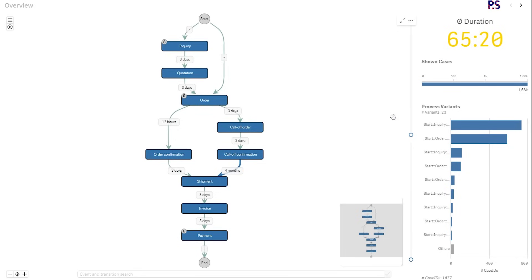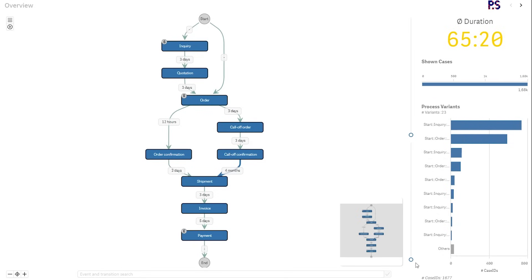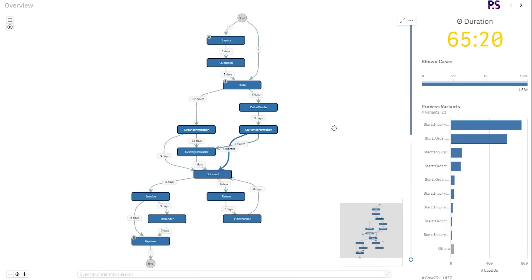We can always go ahead and show more or less activities and transitions using these two sliders here. If we want to show all activities within the process, this will show all activities with the minimum needed amount of transitions — the most frequent transitions for these activities. So let's stay in this view because this is quite nice; we see the full process with the most frequent path.